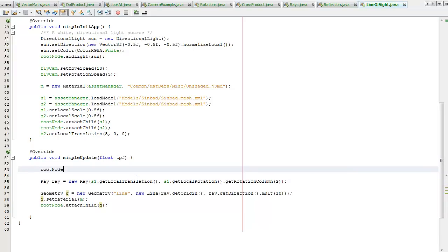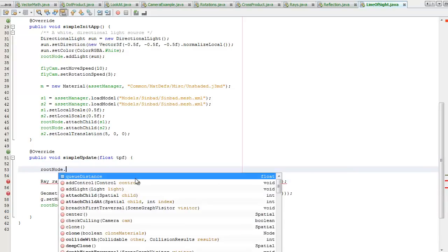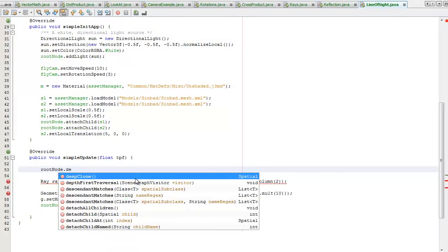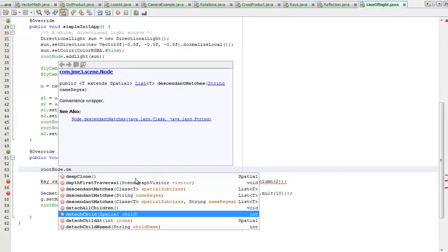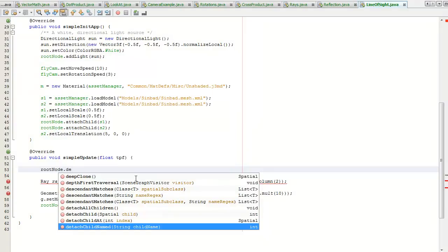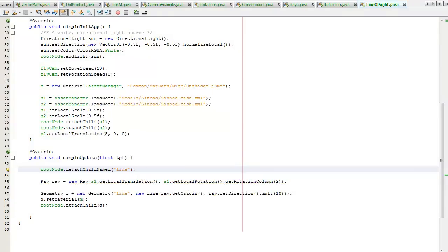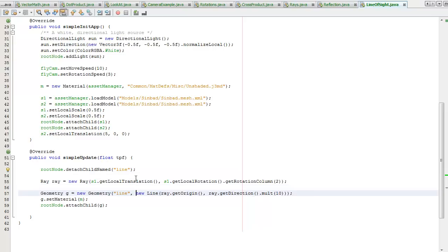But I don't need to keep the line the whole time. So what I'm going to do is each time the simple update runs, I'm going to detach child named line and then I'm going to create a new line which faces the direction he's looking. That will do and that way I only have one line each time.